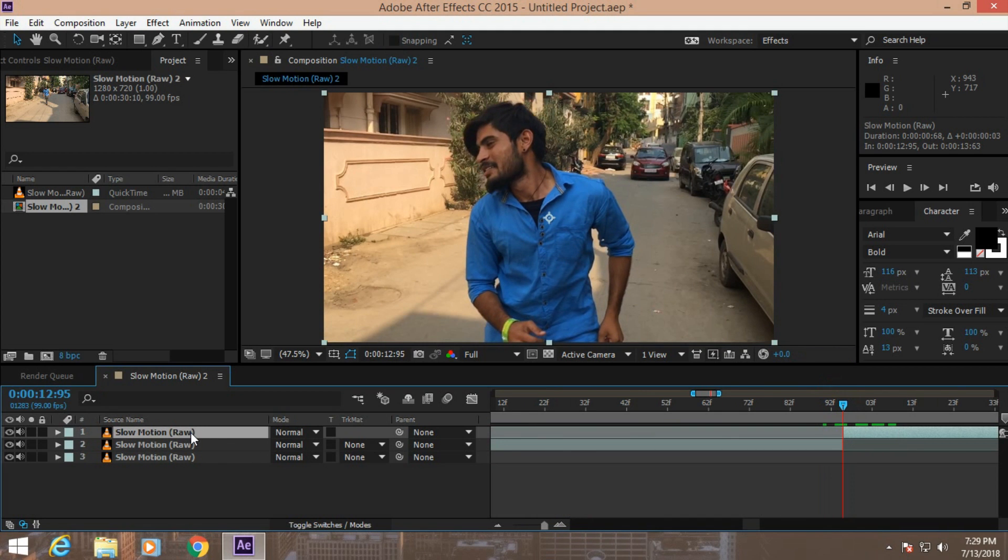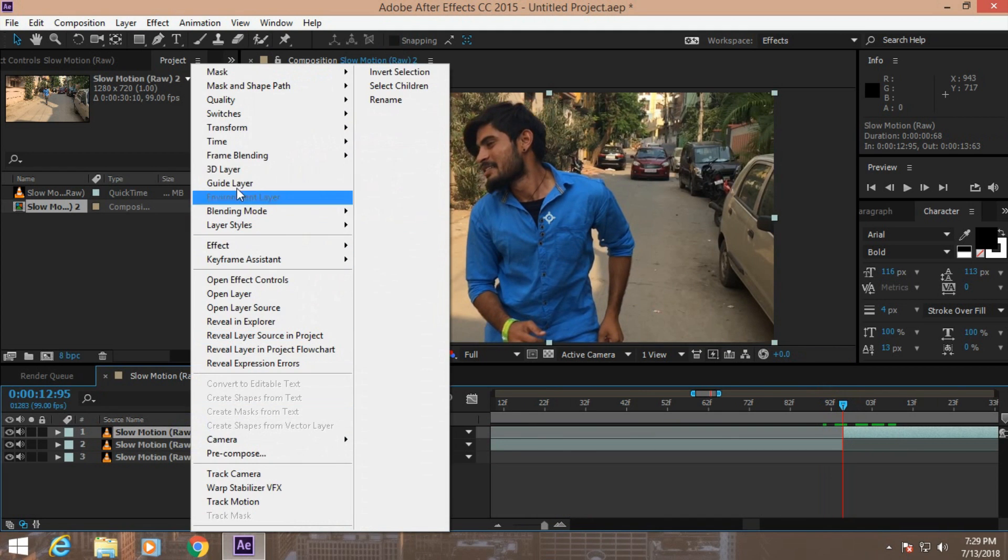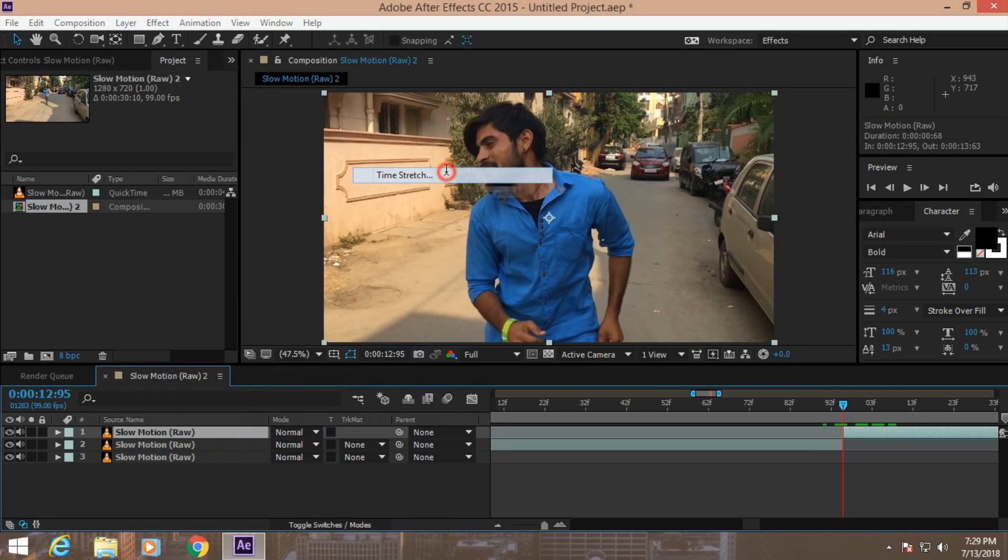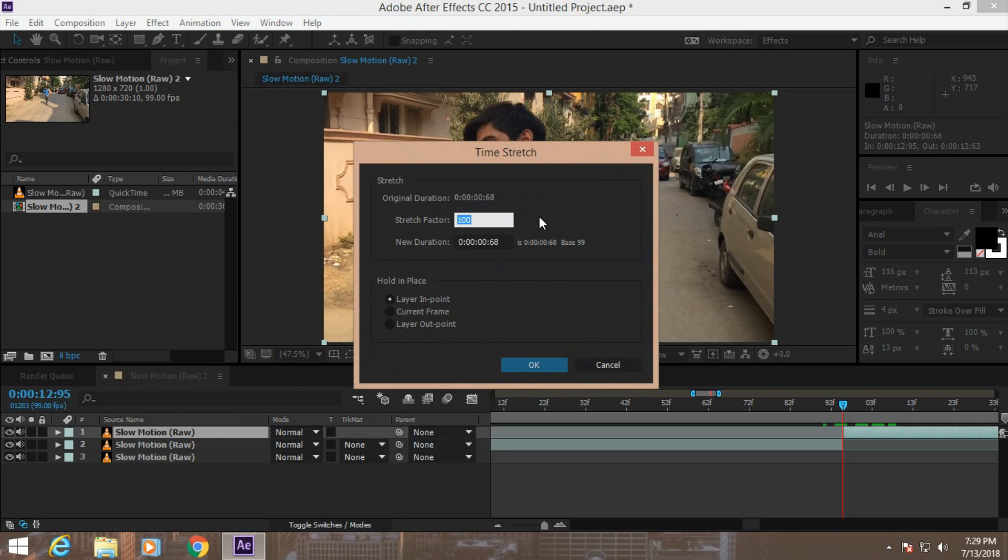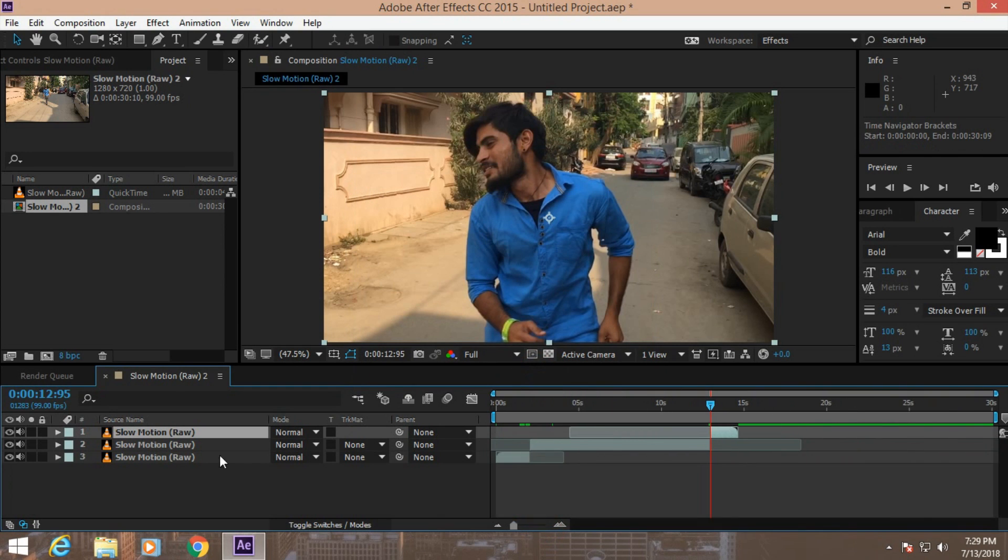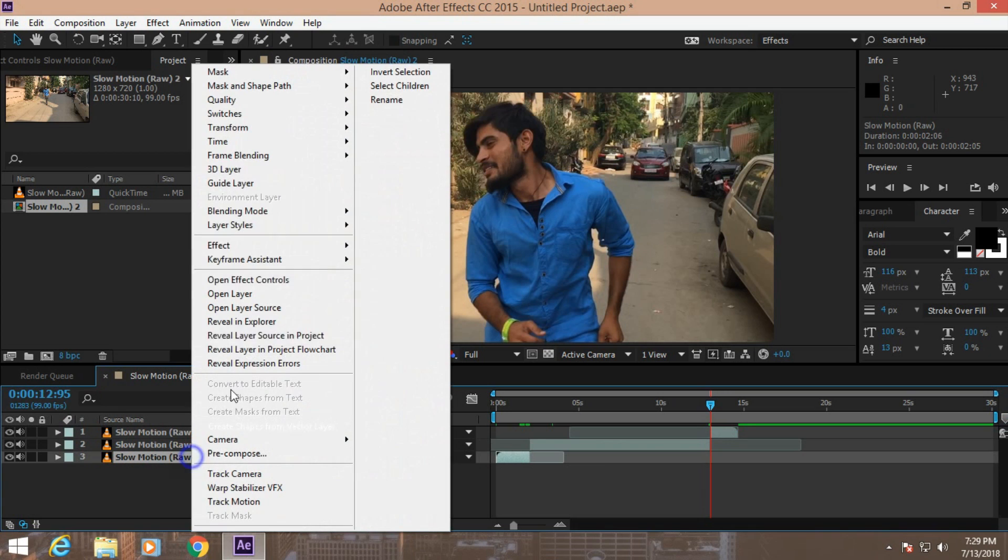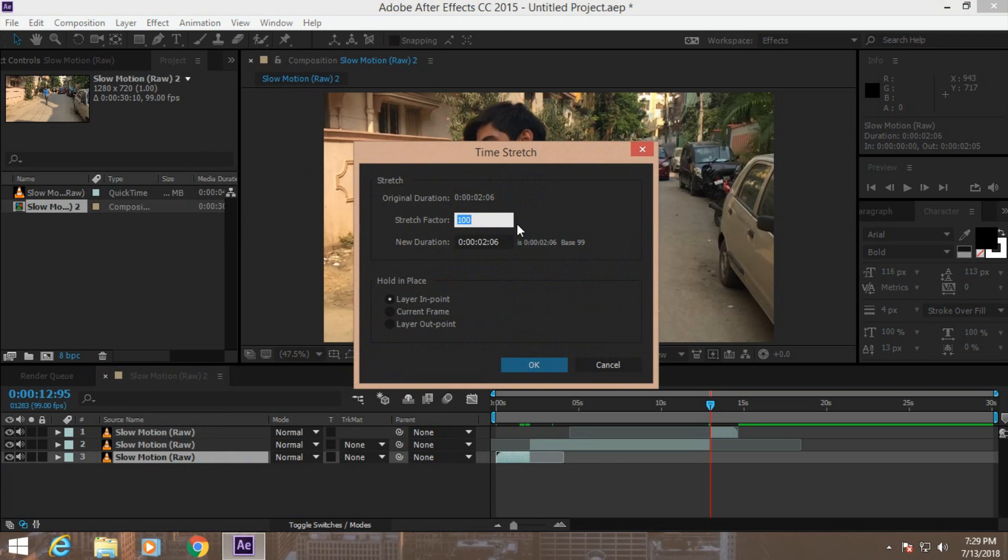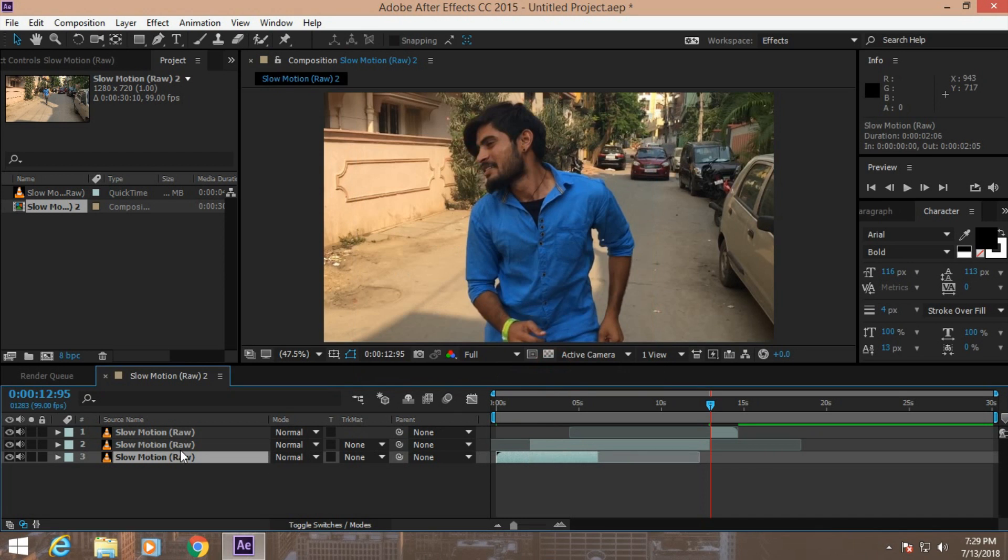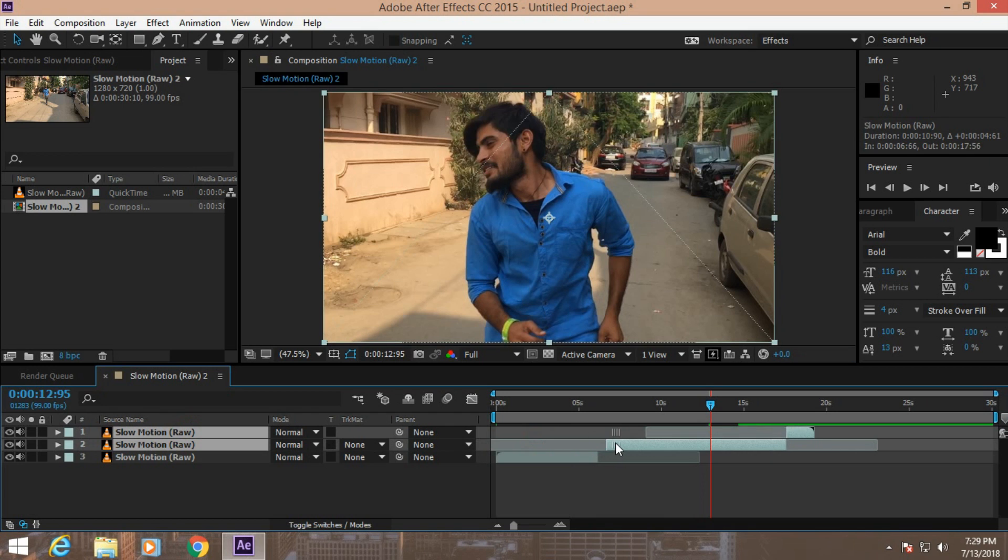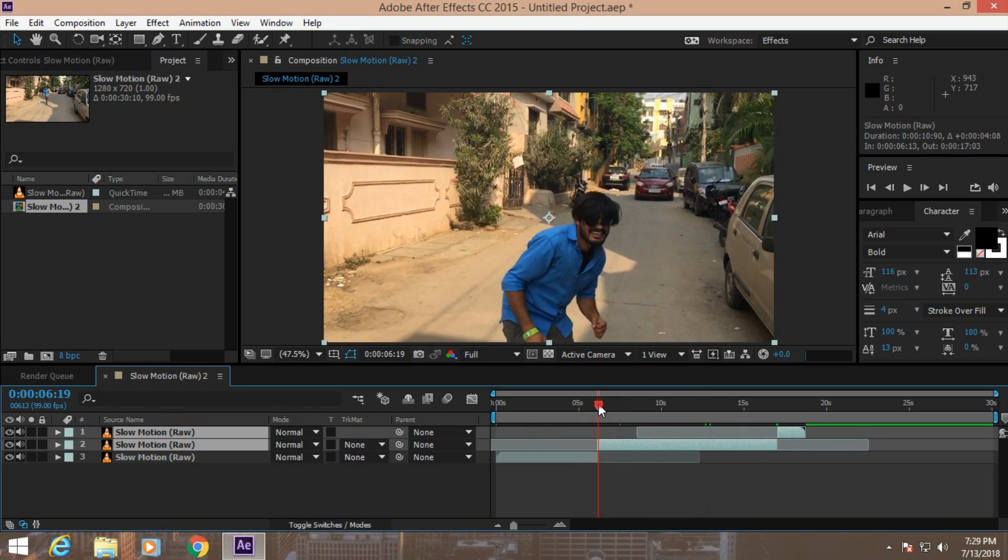Right-click on the first layer, go to Time, go to Time Stretch, and increase that to maybe 250, hit OK. Then select the first layer, go to Time, go to Time Stretch, and increase that to 300. Move these layers to right over here.